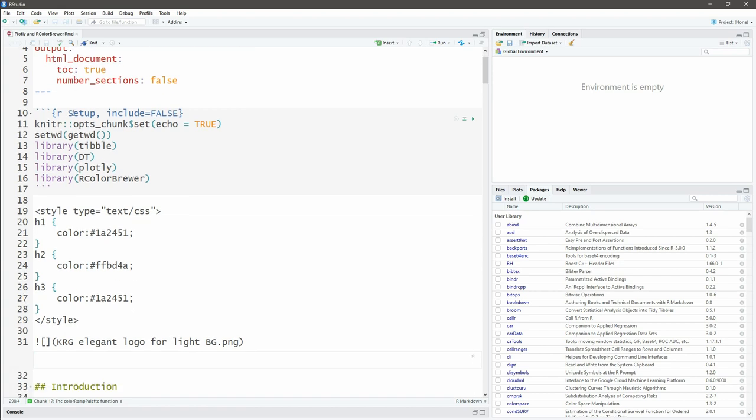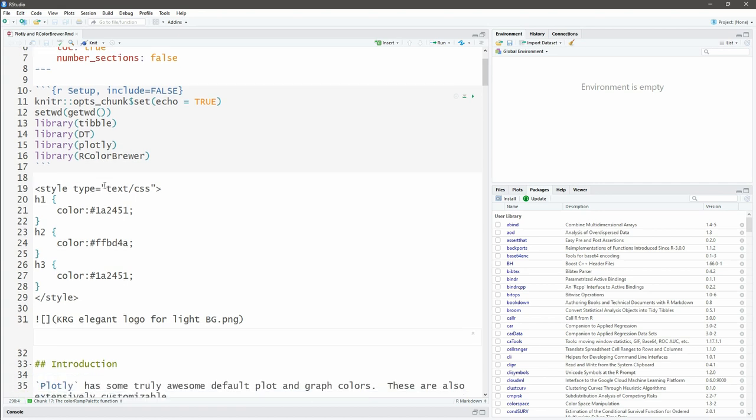Let's have a look at the libraries we're going to use. I'm going to use tibble as always—I prefer that over data frame. To print a data frame nicely to a web page I'm going to use the dt library, of course Plotly, and then rcolorbrewer. Now colorbrewer is a website that you can visit and there is this wonderful package in R that can make use of those colors.